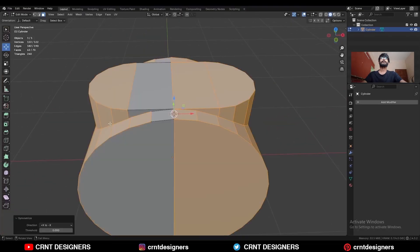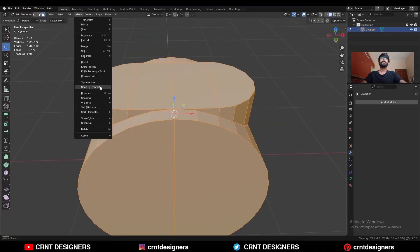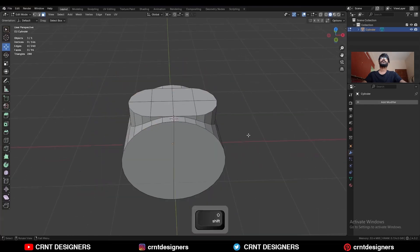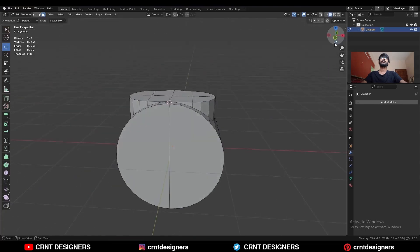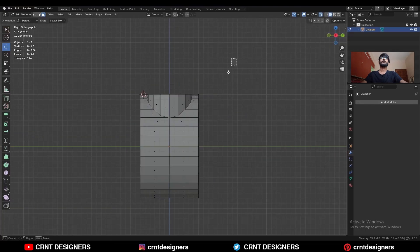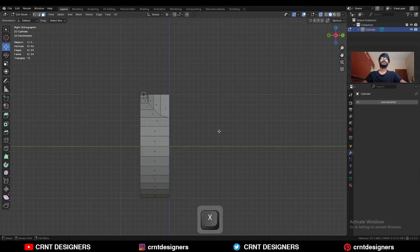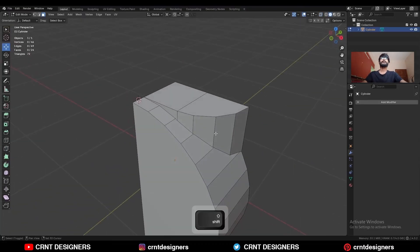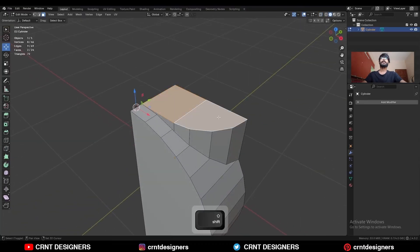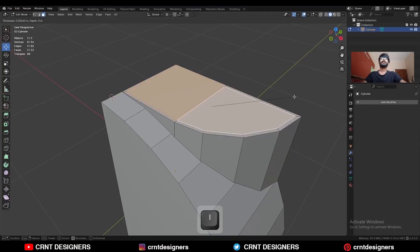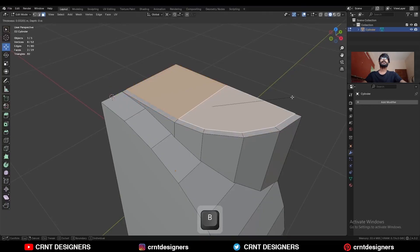Then take the symmetry along the x-axis and y-axis, and delete one third of the model. Now we need to create the right topology here — select these faces and use the Inset operation, then press I and P to avoid the border.